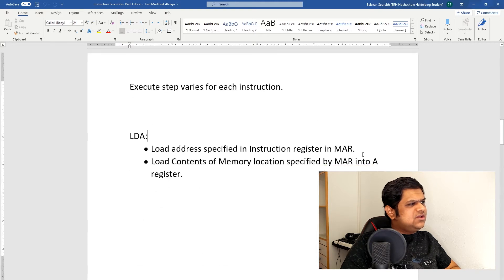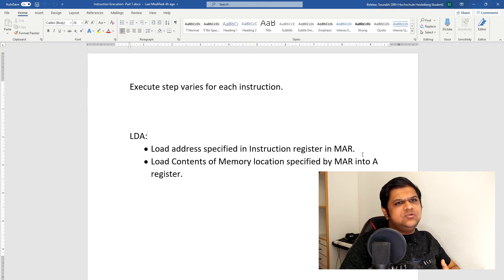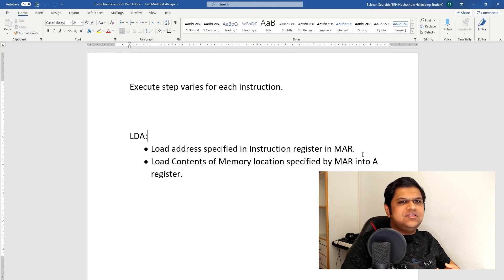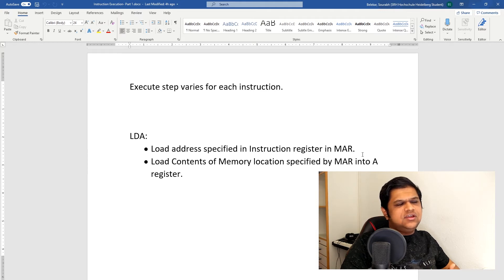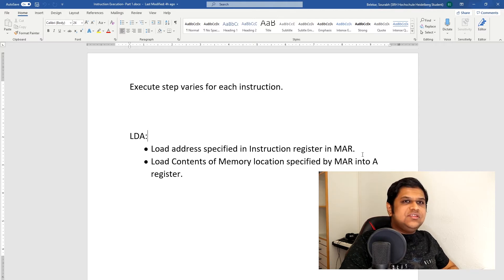The first instruction is Load Accumulator. This instruction basically loads the content of memory into our accumulator, that is the A-register. The first step is to load the address specified in the instruction register into our memory address register. For example, if our instruction is LDA 0100, we will load 0100 into our memory address register, then load the content of that memory location into our accumulator. For each of these steps, we will generate appropriate control signals.